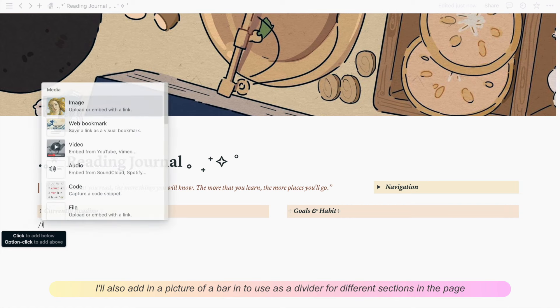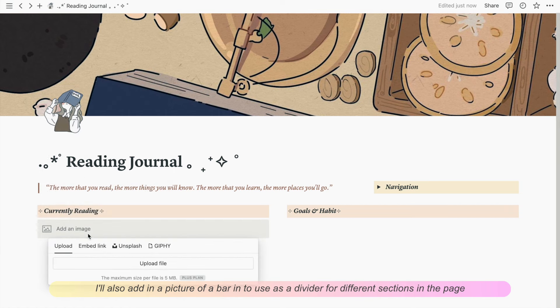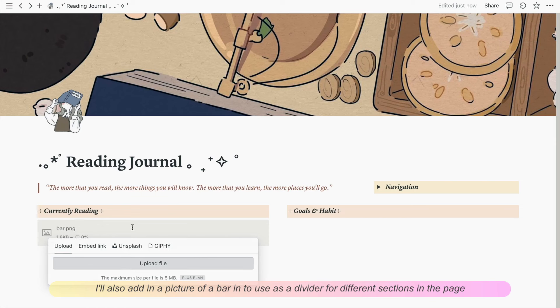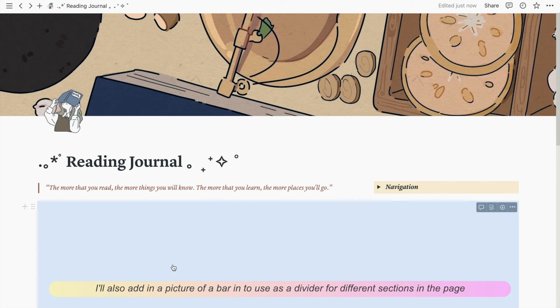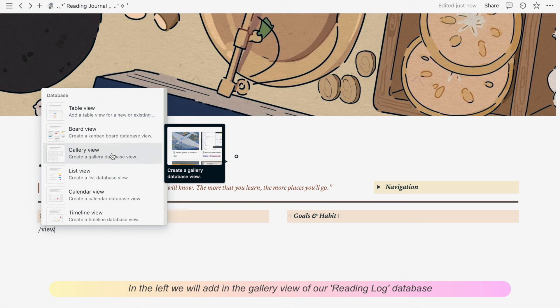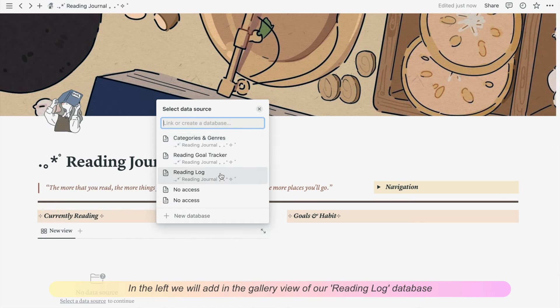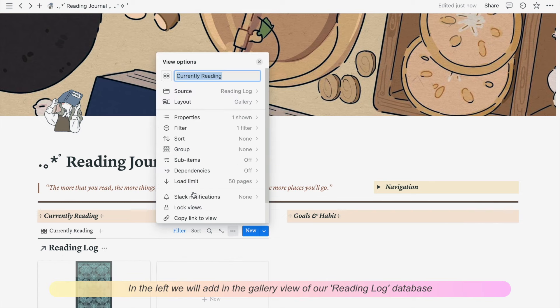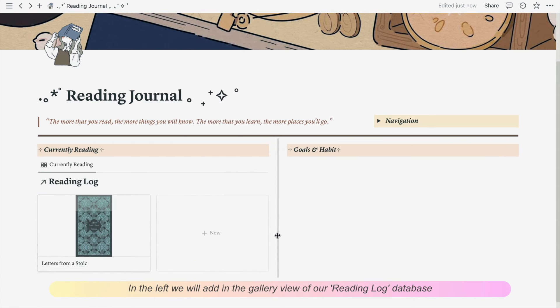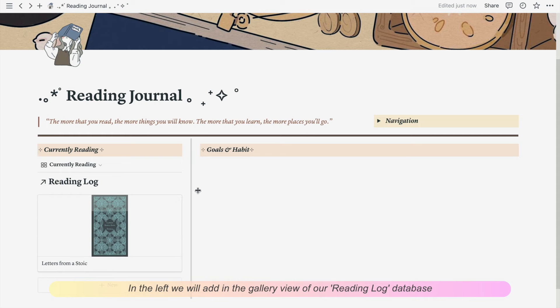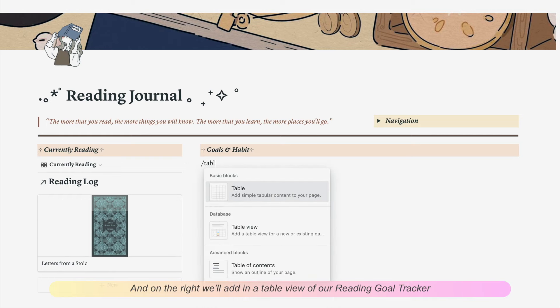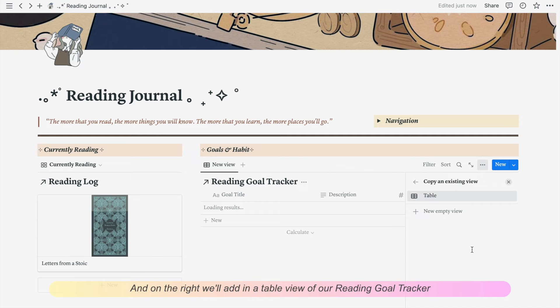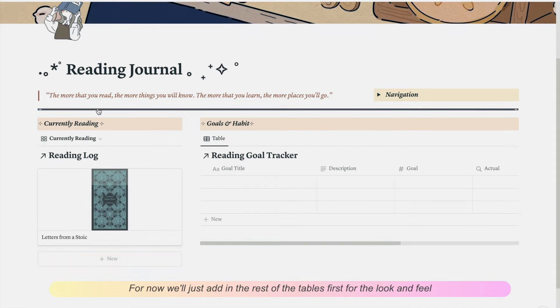I'll also add in a picture of a bar to use as a divider for different sections in the page. In the left, we'll add in a gallery view of our reading log database. And on the right, we'll add in a table view of our reading goal tracker. We'll customize these views a little bit more later. For now, we'll just add in the rest of the tables first for the look and feel.